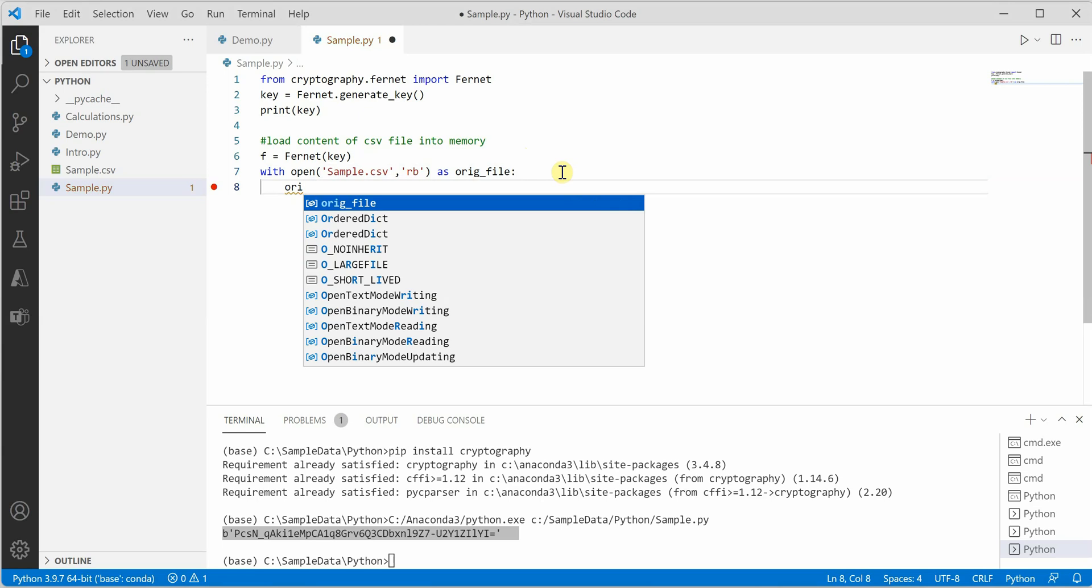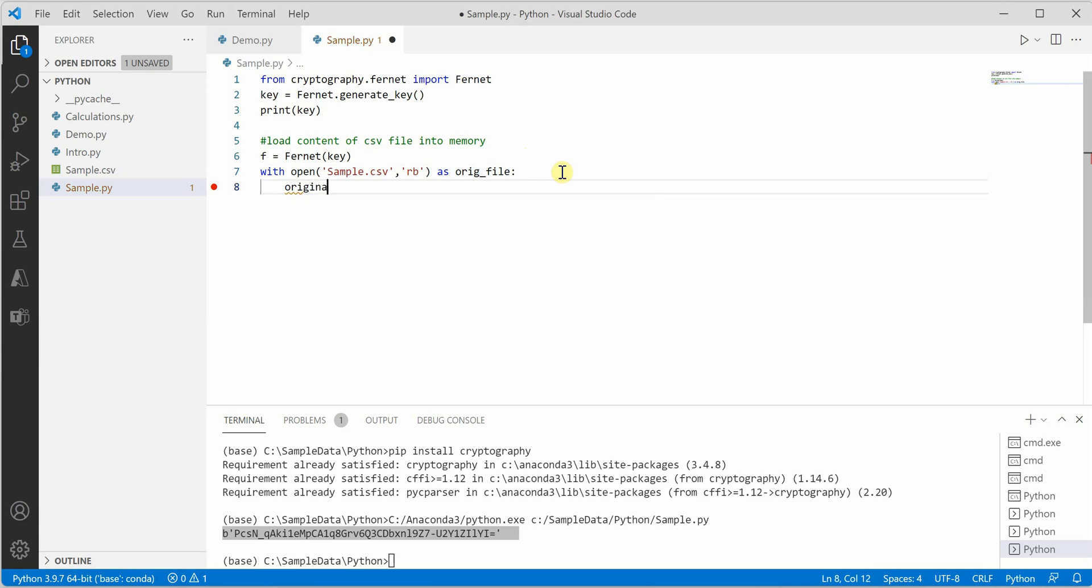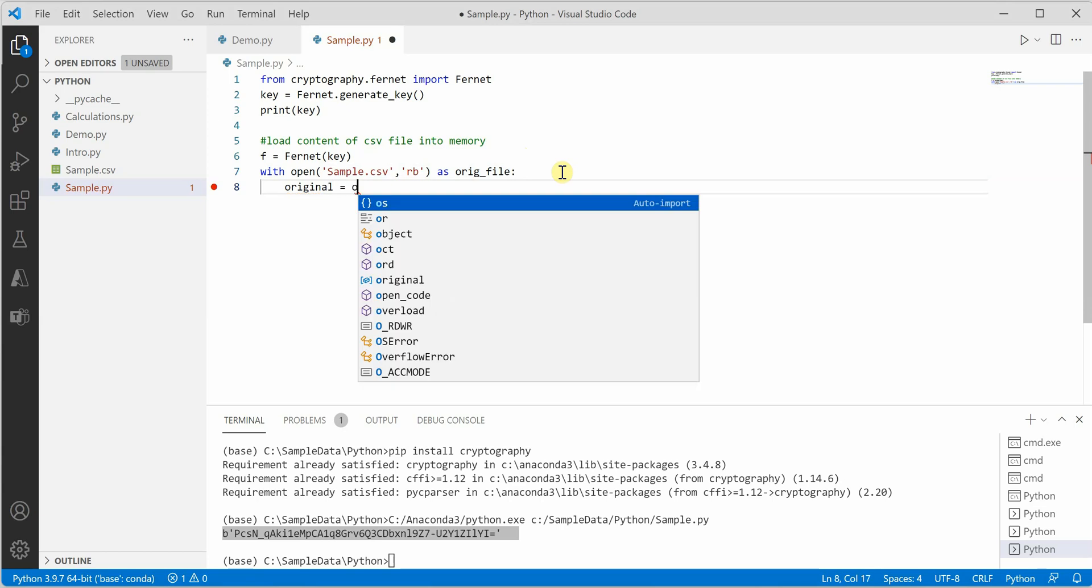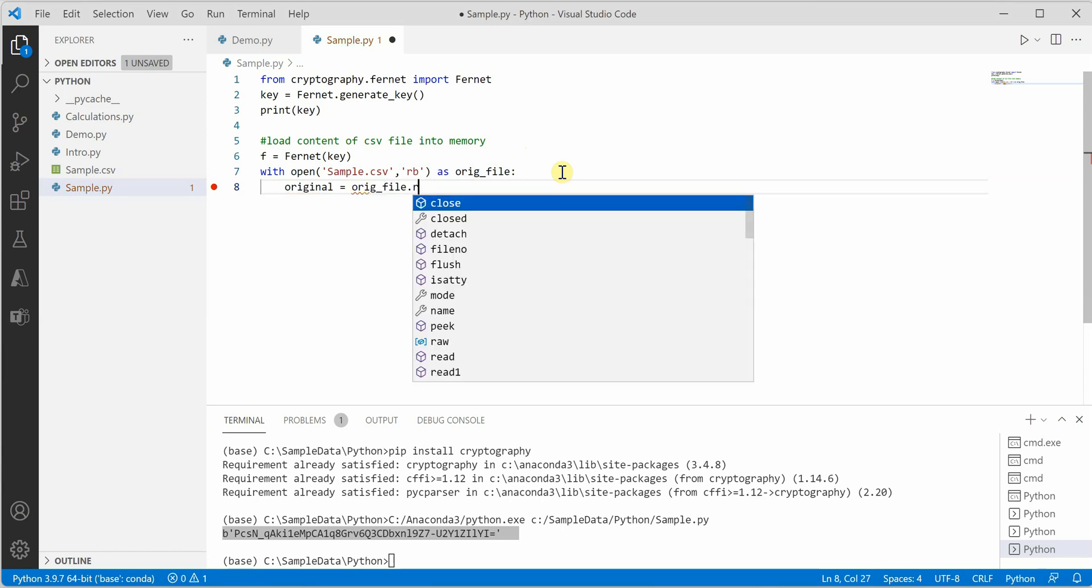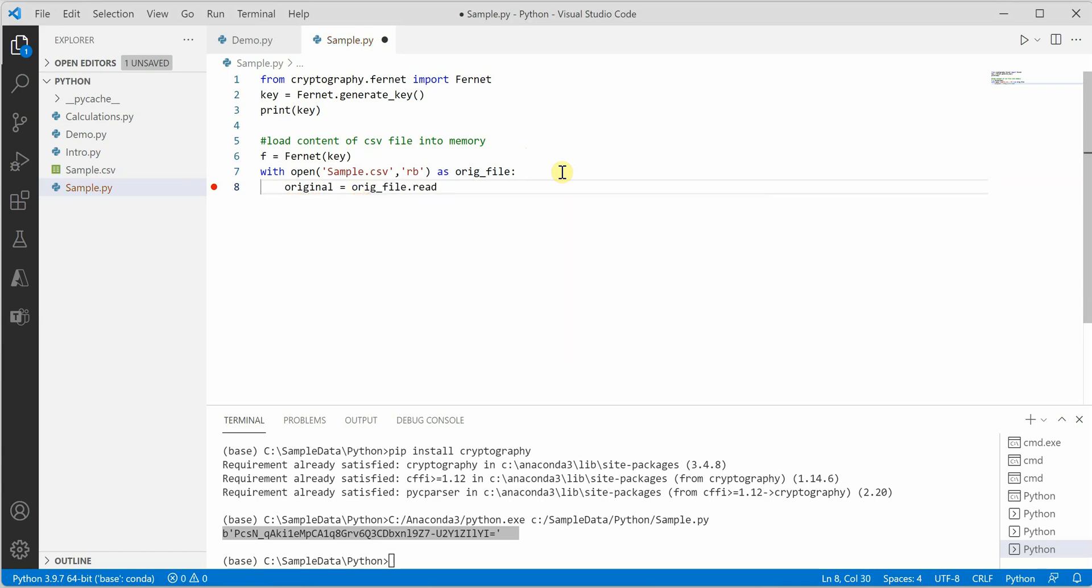Let's name it as orig_file and I will quickly grab my file name. With this line, original_file.read, we have read the content of our CSV file and pulled it into the memory.